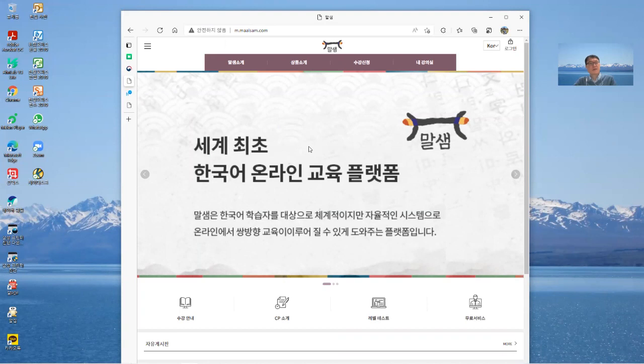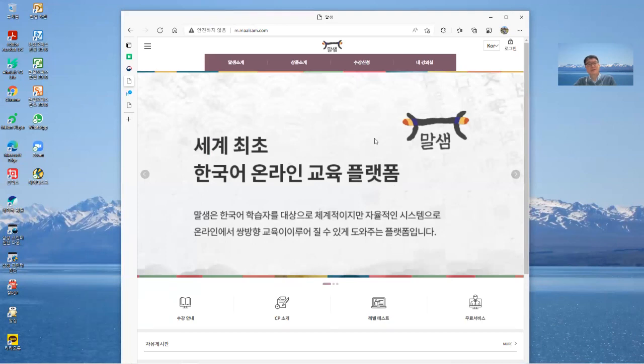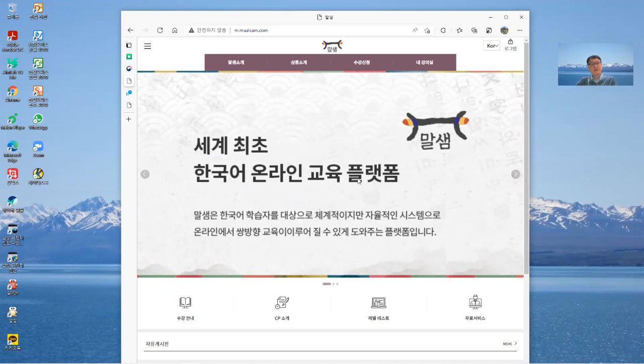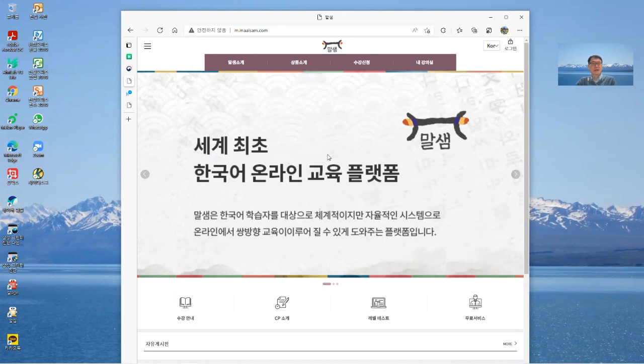At first, I'm gonna show you how can change language right. So this is maybe just the mobile version of Marsham. If you use your device, actually your smartphone maybe like this. So if you want just change your language...